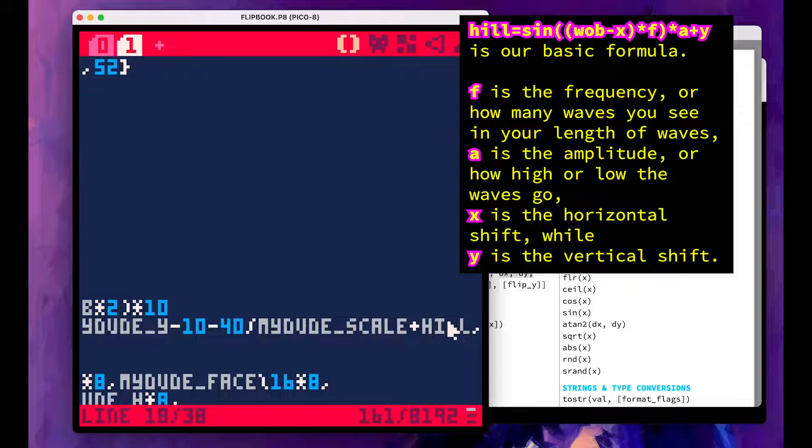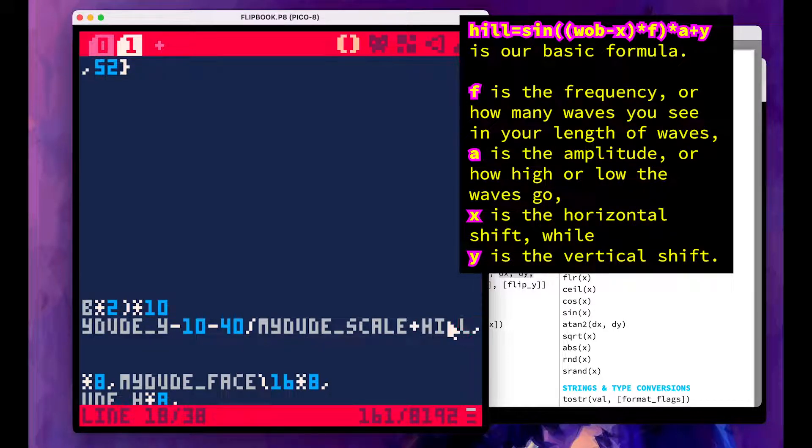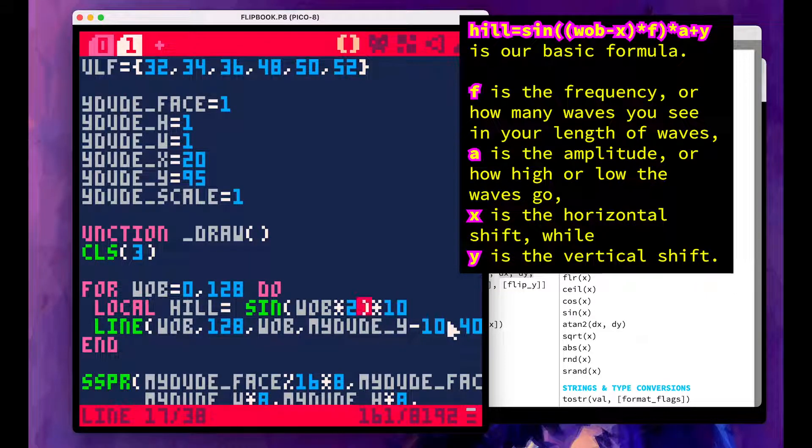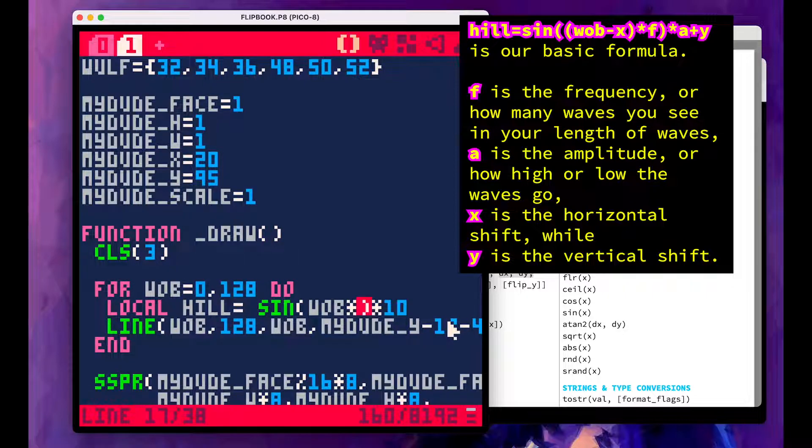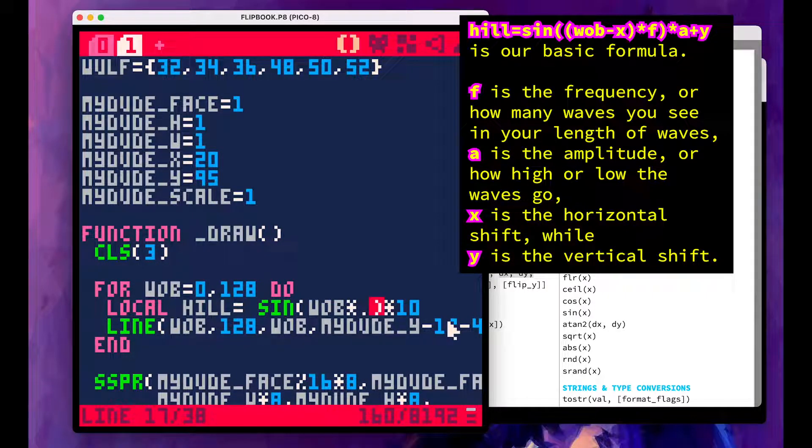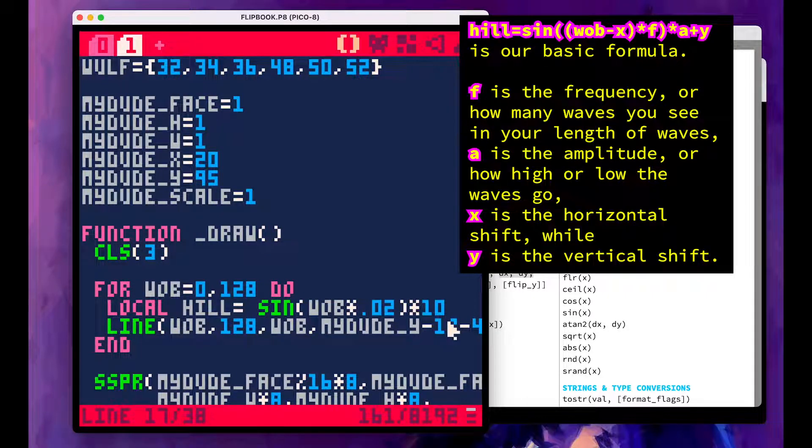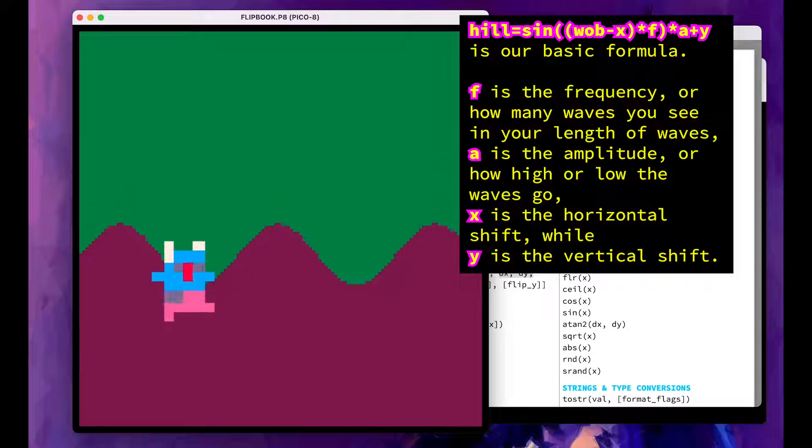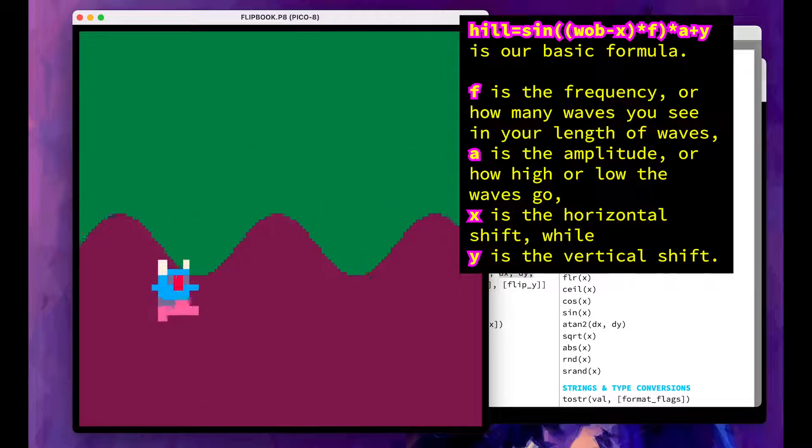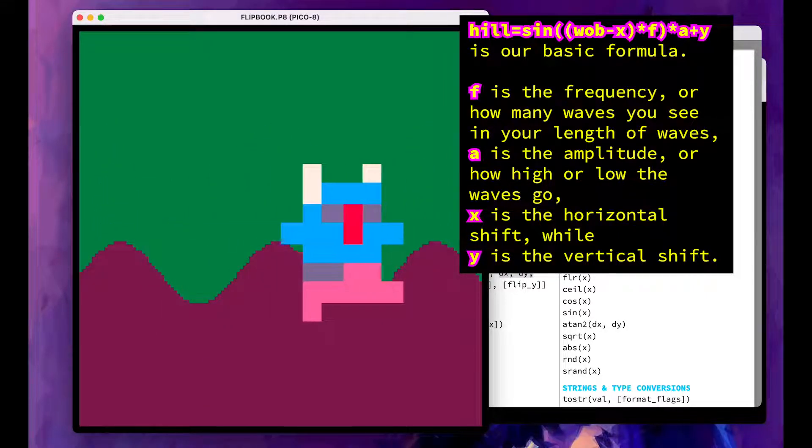All right. That's not doing anything. What did I mess up? Sine of lob times two. Maybe this is too big and we're not seeing anything. So let's say 0.02. All right. That's something we got hills, the ugly hills. And they're very static, but they move with the business.